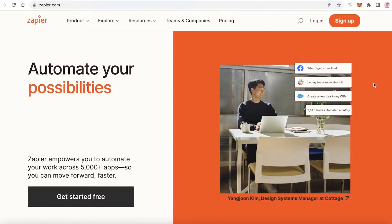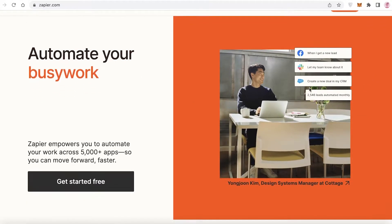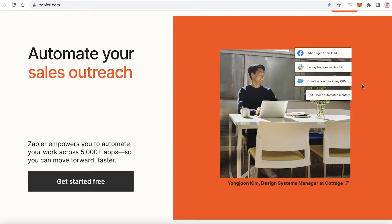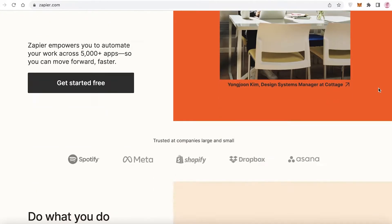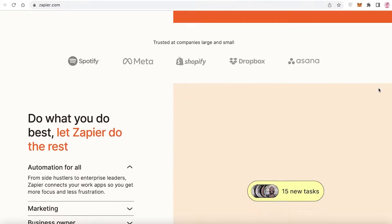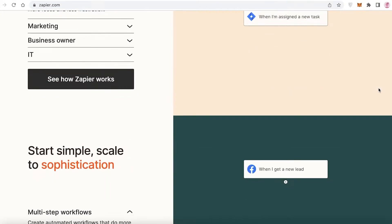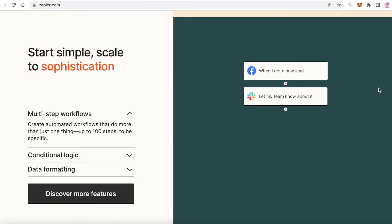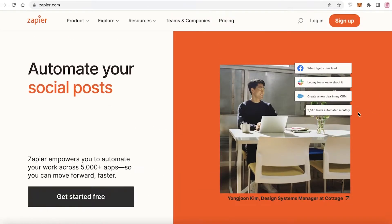So let's say you're running a business and you have things like an email marketing campaign, a Facebook page, and project management software — you can integrate all these tools together in one platform with Zapier.